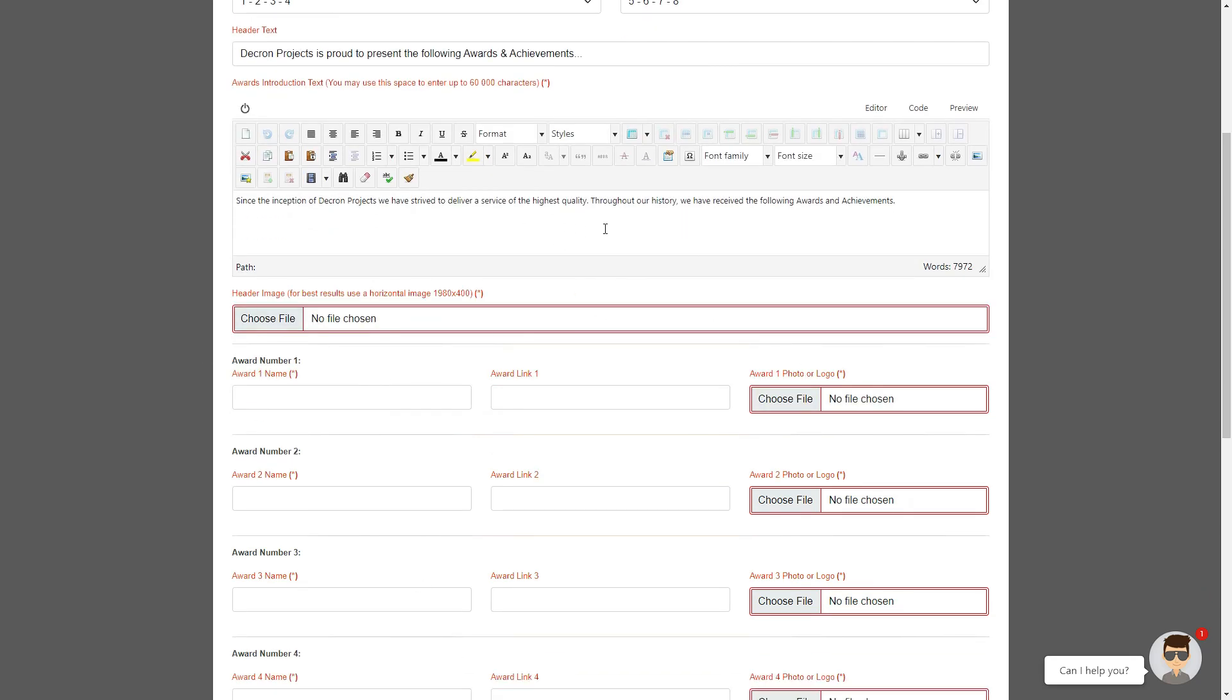You now need to put in the first award name, a link to the award, as well as a photo or a logo for the award. For every award that you have, you would then fill in these three fields.